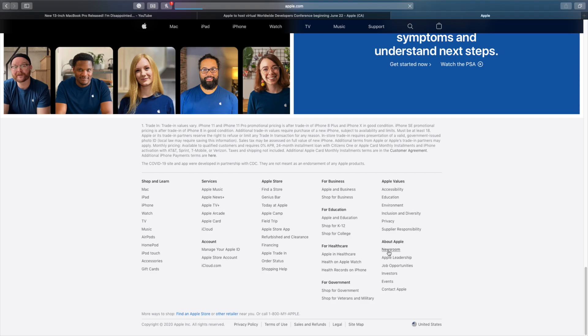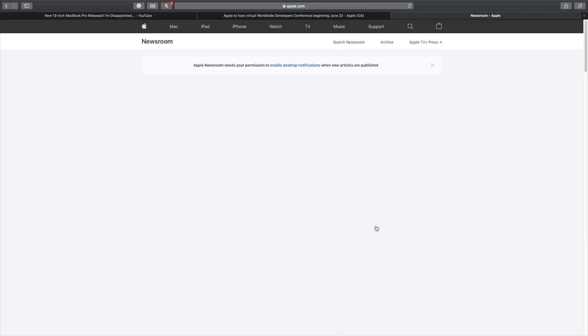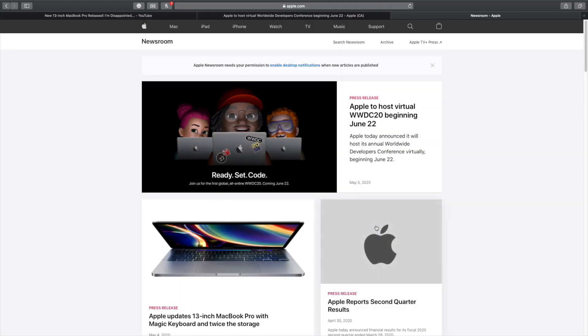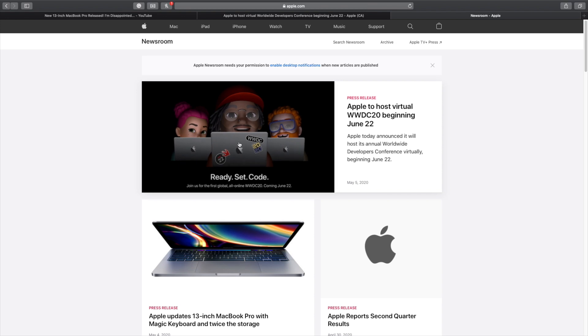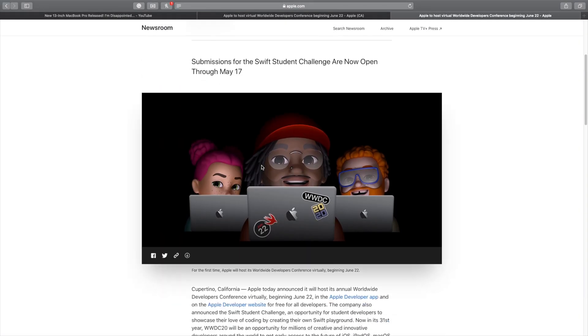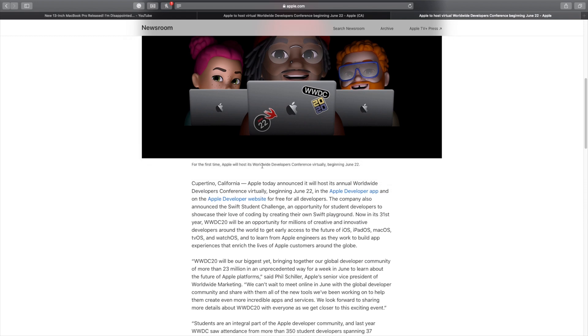We can see that what pops up on the main page right there is WWDC. So if we open that, we can see that yes, it's set to take place on the 22nd of June.